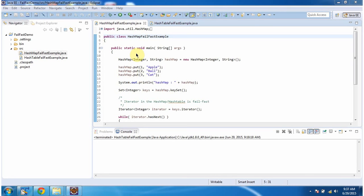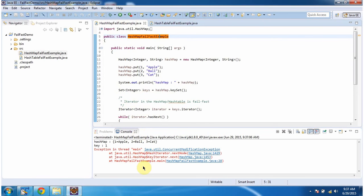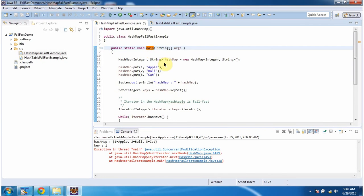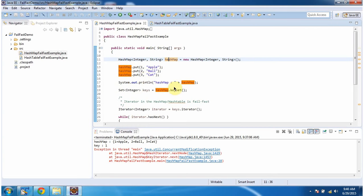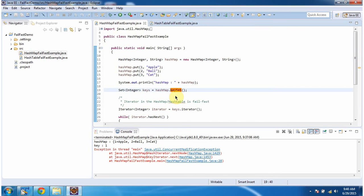In this video tutorial I will cover what is fail-fast. First I will run this program then I will explain. This is the output of this sample program. Inside the main method I am creating a HashMap. In the HashMap I am adding three key-value pairs, then I am displaying the HashMap content. Here you can see the output.